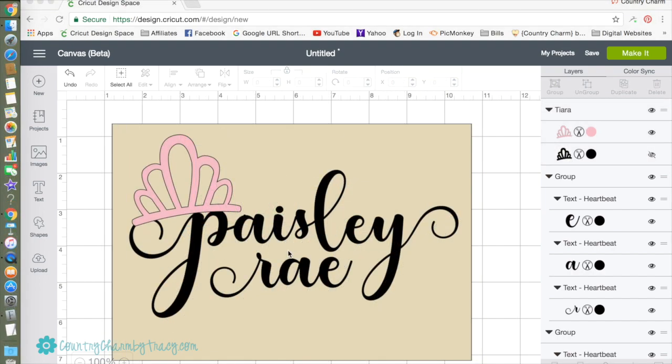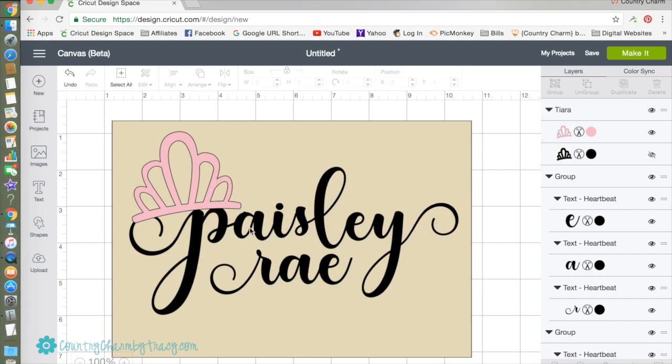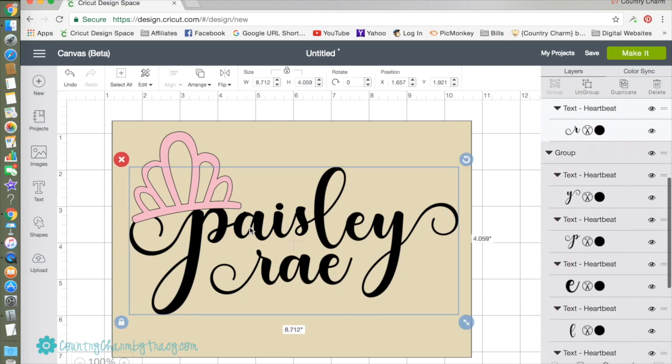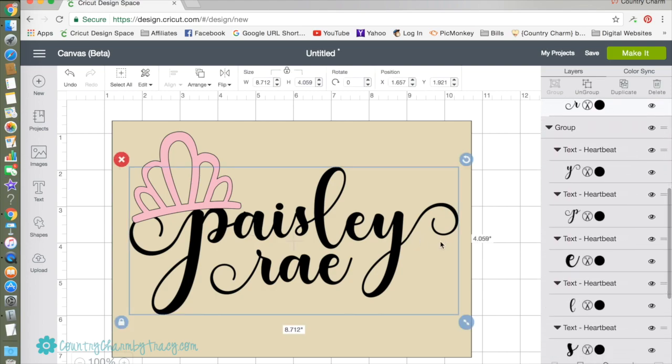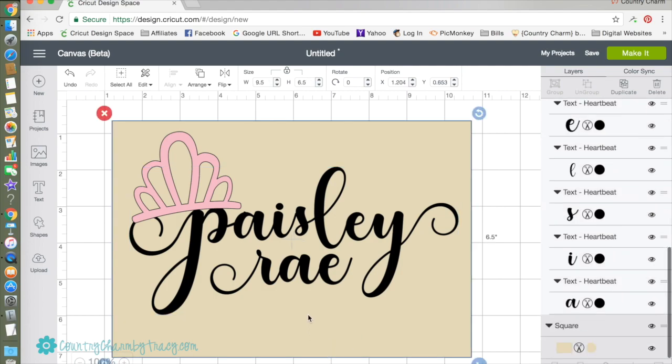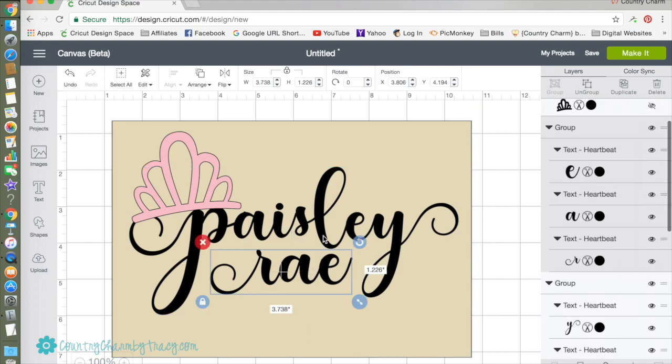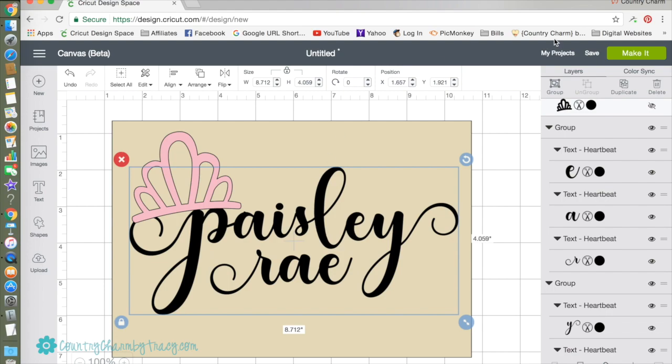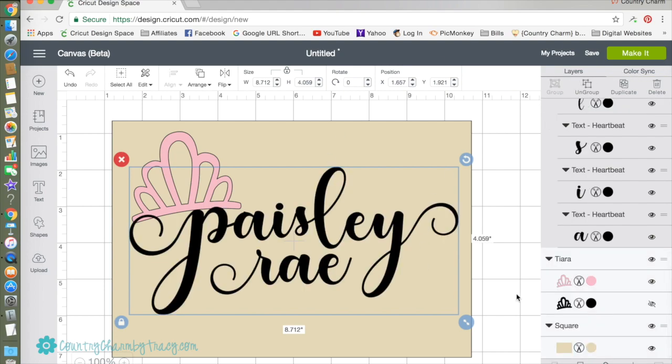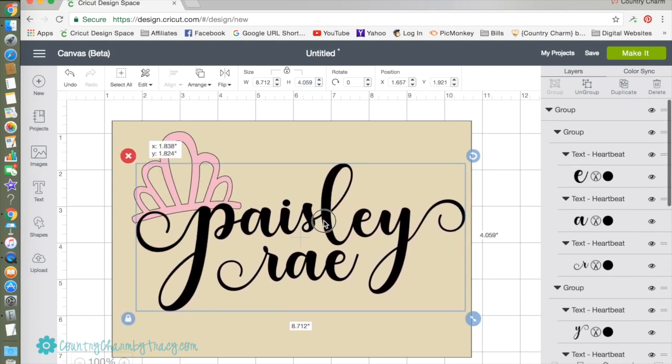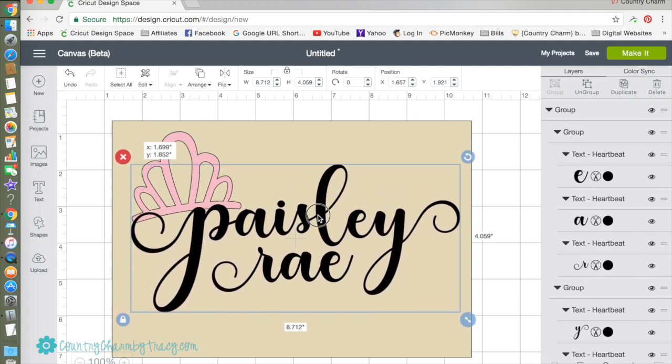I think we're ready to cut this, so we're going to group the Paisley and then I'm going to group the Paisley and the Ray together where it's one piece, and we're going to attach that.